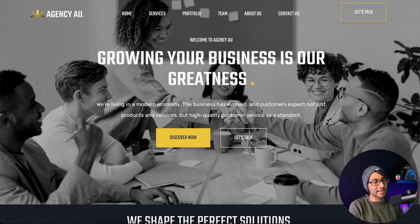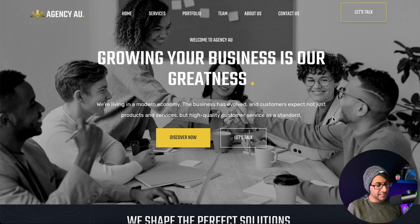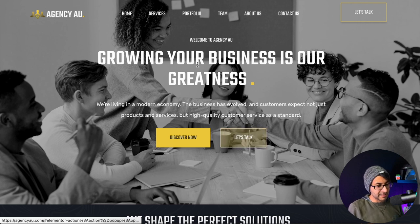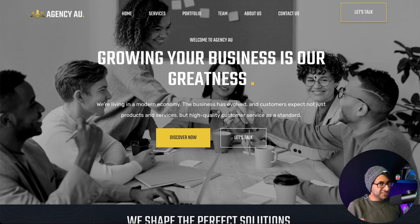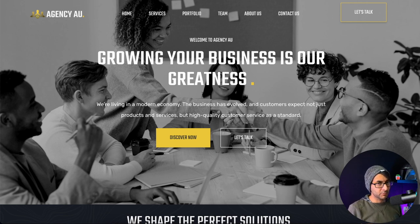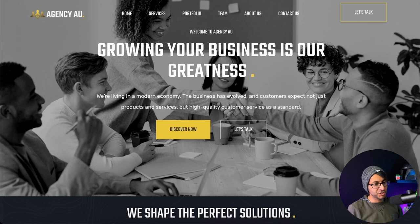'Growing your business is our greatness.' That is good, it's a nice strong one. You've got a subheader there and buttons down here. We've got that image in the background — it's slow to load. I don't know if you've got lazy load or something else going on there, but I would stop that lazy loading for your first two images.